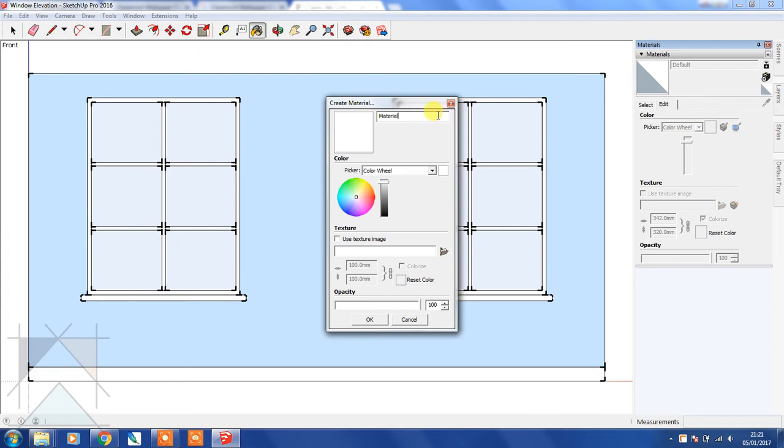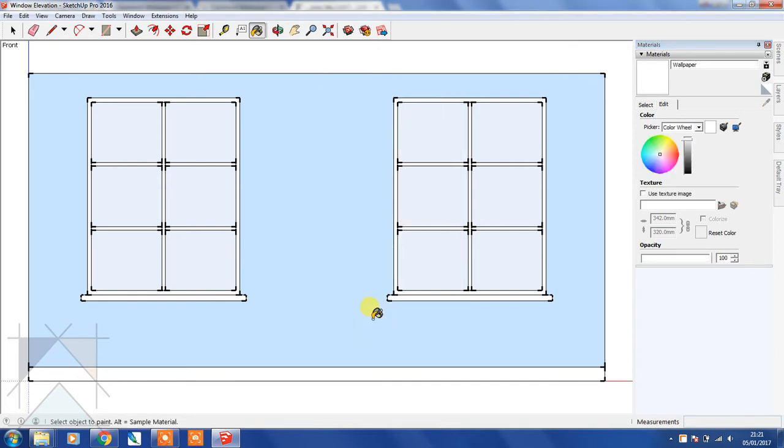Create material and type in wallpaper, then click OK. I'm going to select a wallpaper image that I already have. You can actually load JPEGs into SketchUp from an external source to use in your elevation, 3D model, or floor plan.